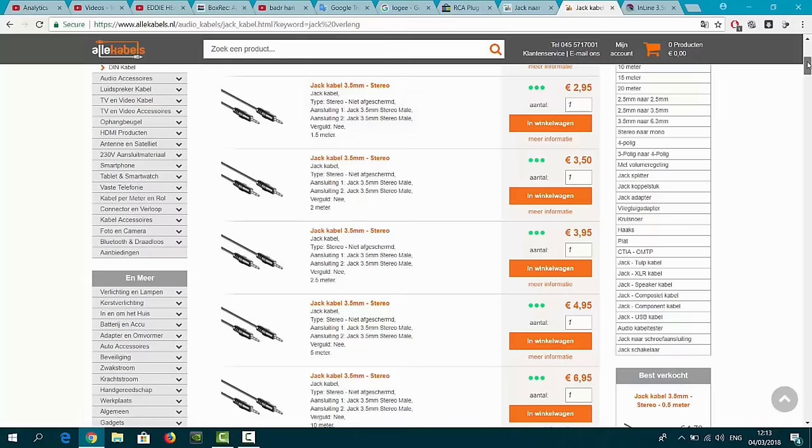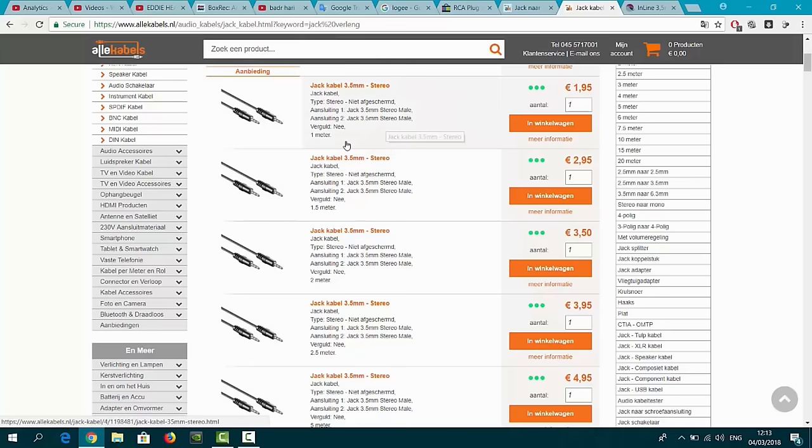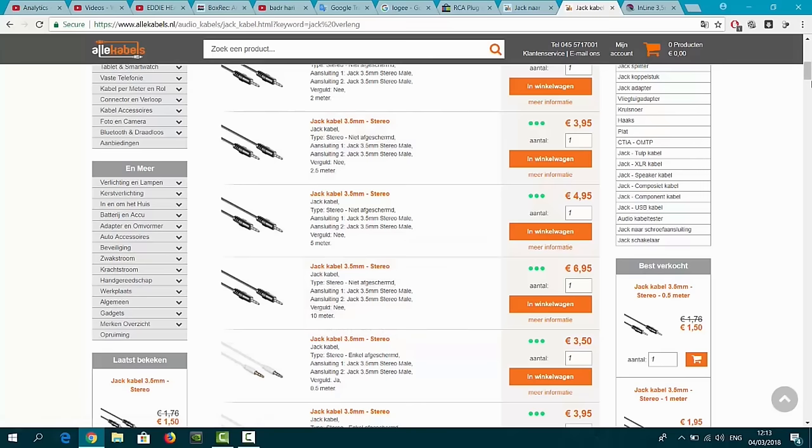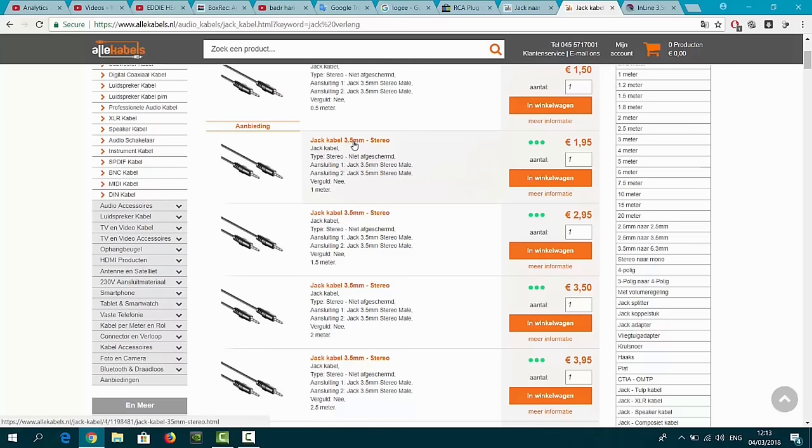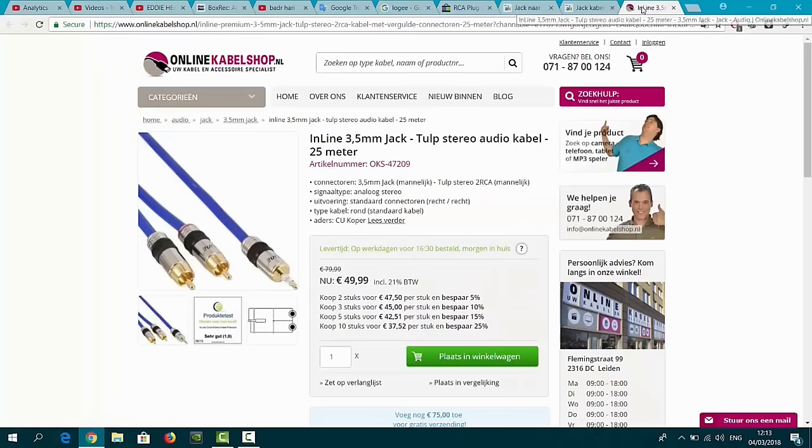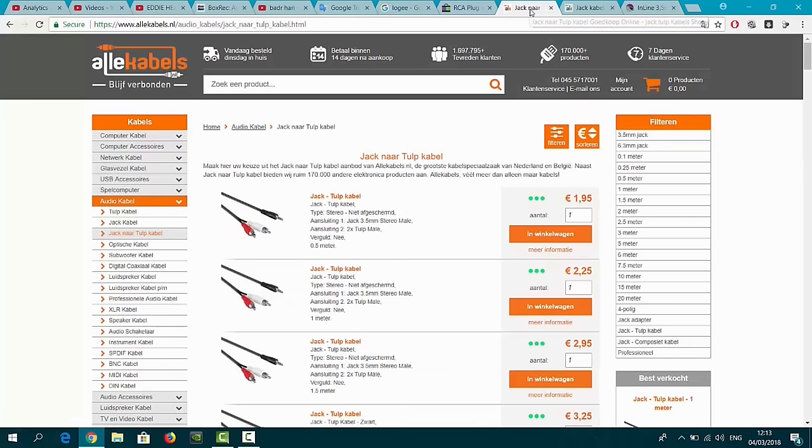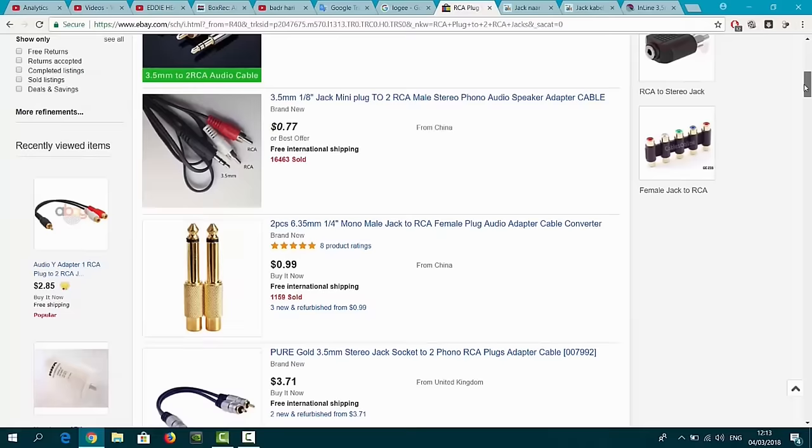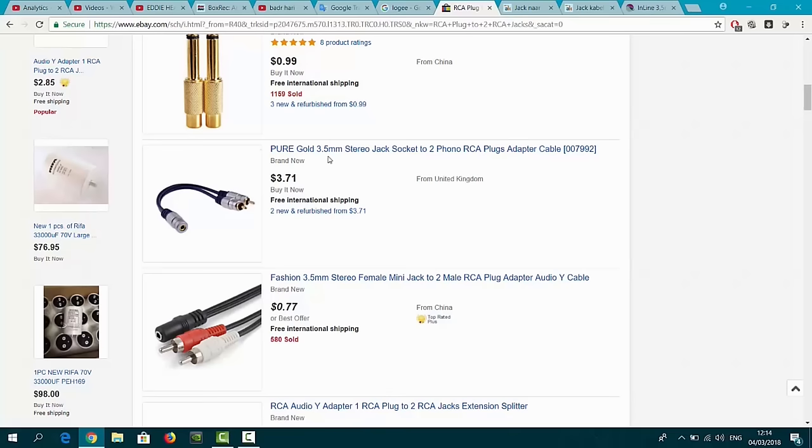You can buy the same cable over here. This is the shop from the Netherlands, an online shop. One meter is two euros, one and a half meters is a little bit more expensive, two meters, two and a half meters. You can buy them as five meter or ten meter if you want this cable longer. They're not expensive, these cables. Here in the Netherlands they call it jack cable 3.5mm. Every shop uses a different name, so you have several names for these cables.